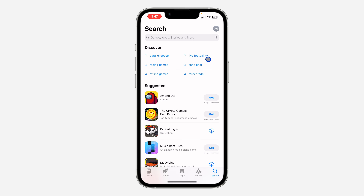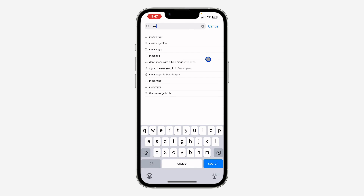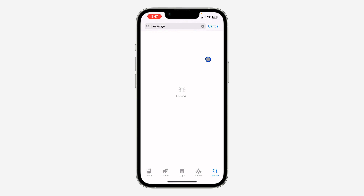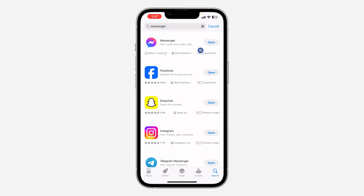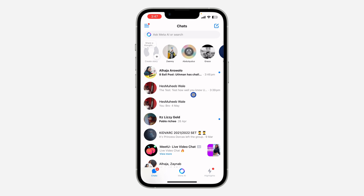The first thing is to head over to your App Store or Play Store and search for Messenger. Make sure your Messenger is updated to the latest version. After that, open your Messenger app and select any chat of your choice.